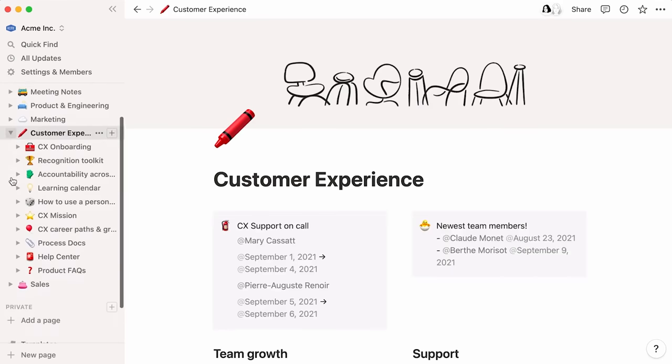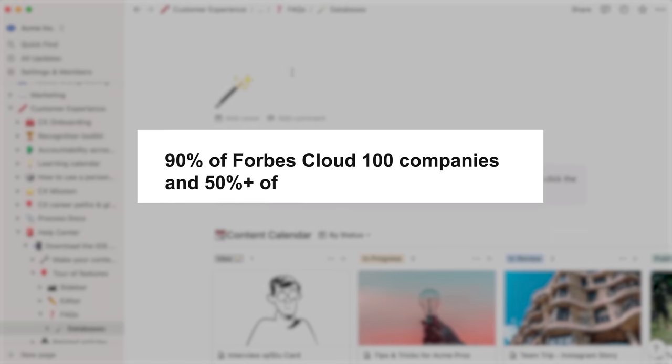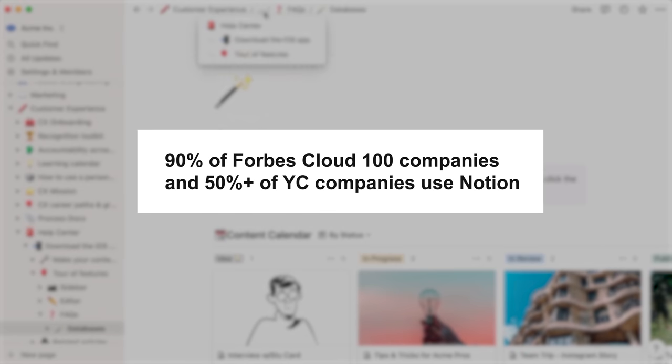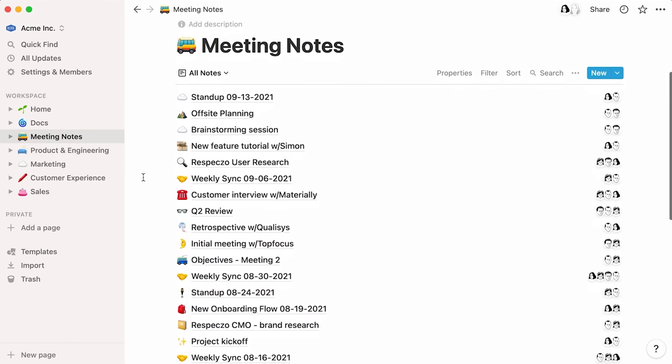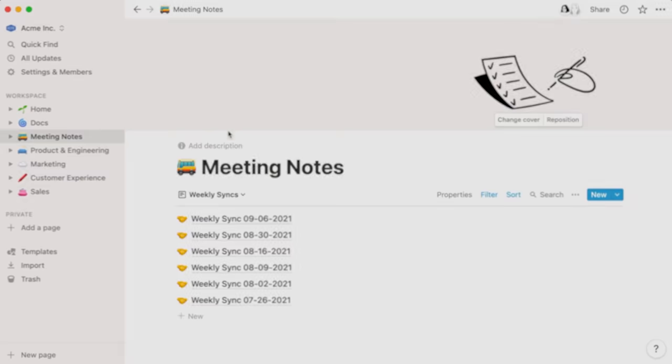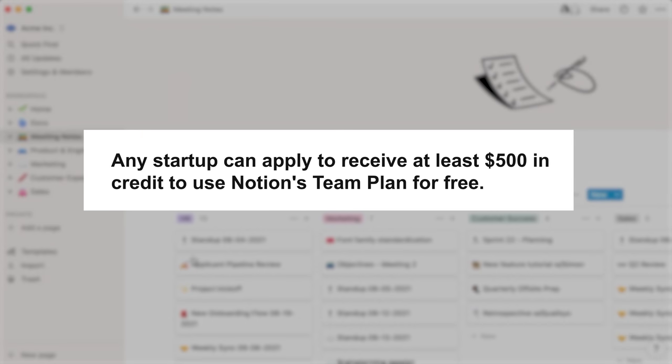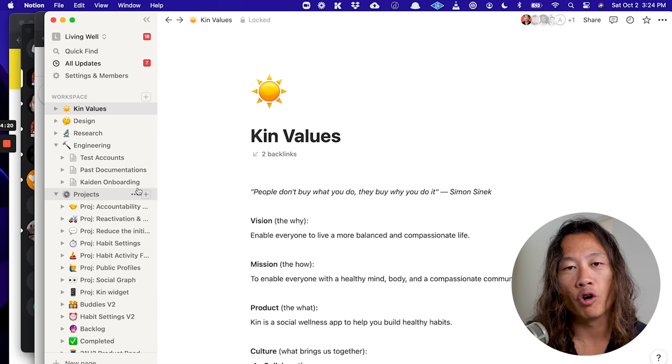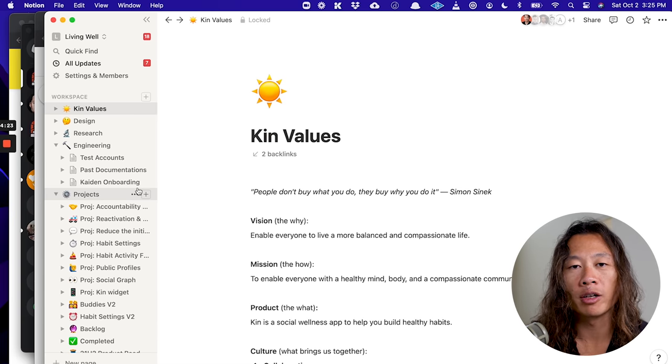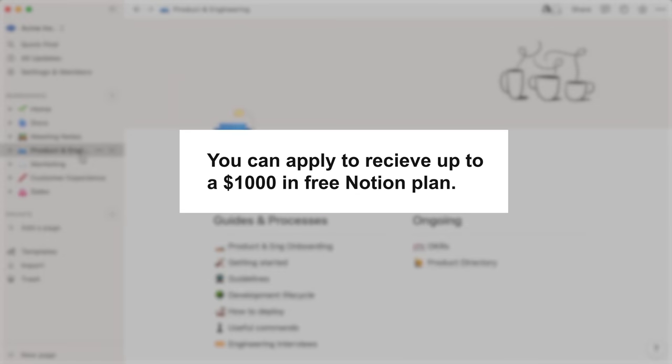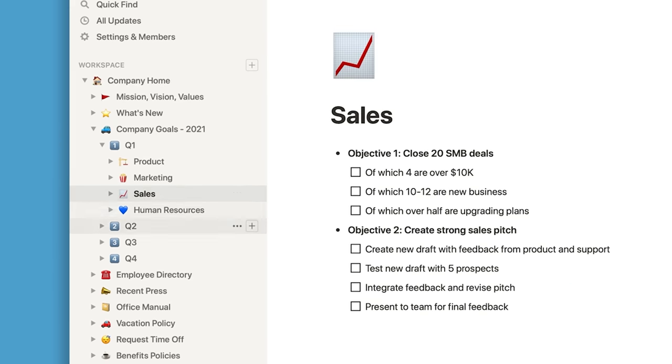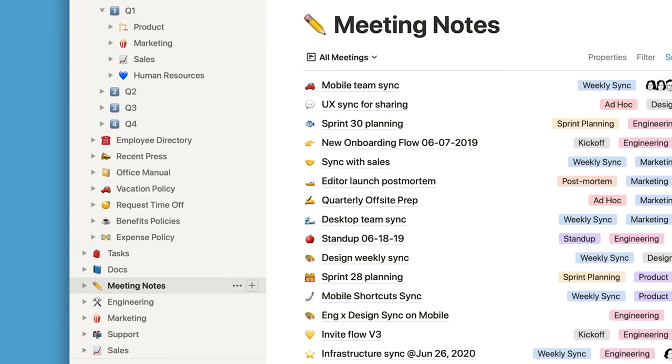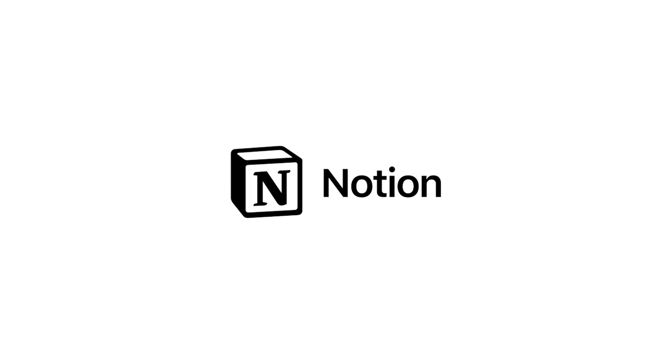Notion is an essential toolkit for startups. In fact, 90% of the forum's cloud 100 and over 50% of YC batches use Notion to help build their teams, fundraise, ship products, and more. Now, any startup can apply to receive at least $500 in credit to use towards Notion's team-based plans for free. If you're a startup working with one of our accelerator partners, you can apply to receive up to $1,000 in free Notion credit. Notion wants all founders to have access to the support and tools they need, no matter what path they take. Sign up using the link below.